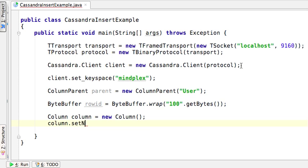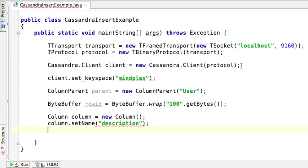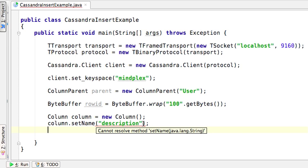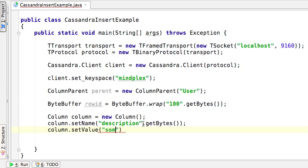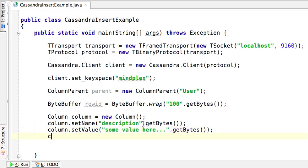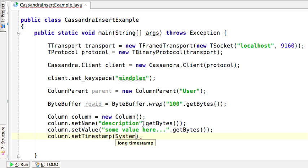We also need a timestamp. The name of the column is description — that should be a byte buffer. We then set the value, which is also a byte buffer. And lastly, we need to define a timestamp, and here we're going to use the current time in milliseconds.